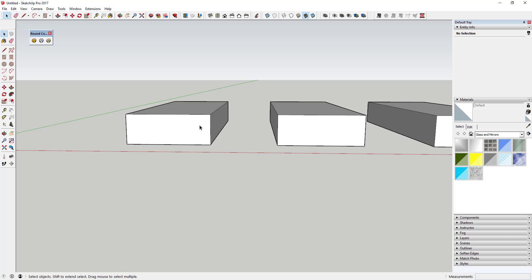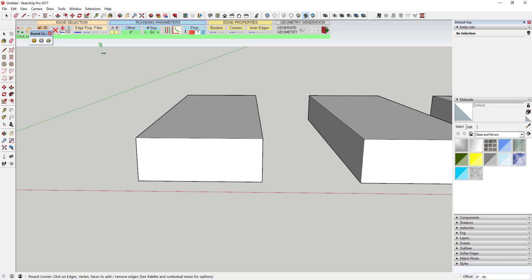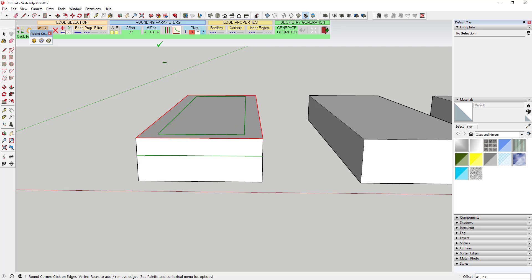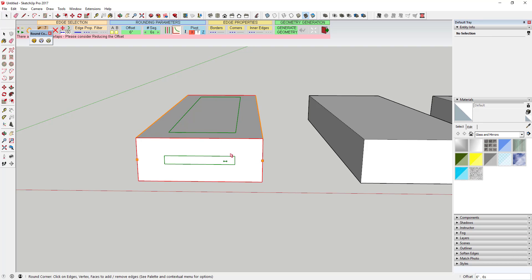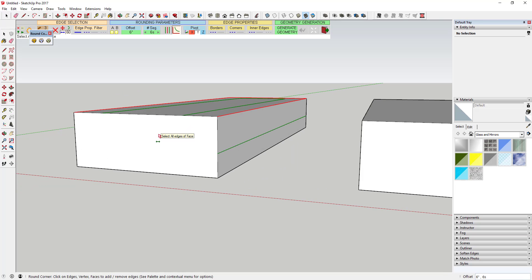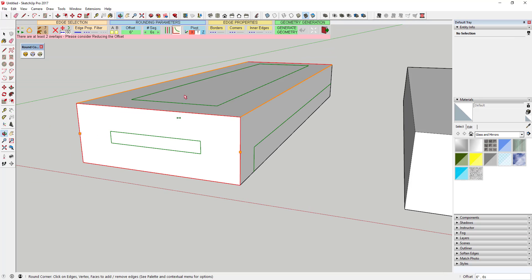Now let's talk about some of the options available. Starting with Round Corner: when you activate it, you can set your offset. If I click on this top face and set my offset to two inches instead of four inches, it'll create a smaller round on the top. If I make it six inches, Round Corner will give you an error message if you have overlapping rounds. You can see the red notification — that means my rounds are overlapping, so if you offset too far you start getting weird results.